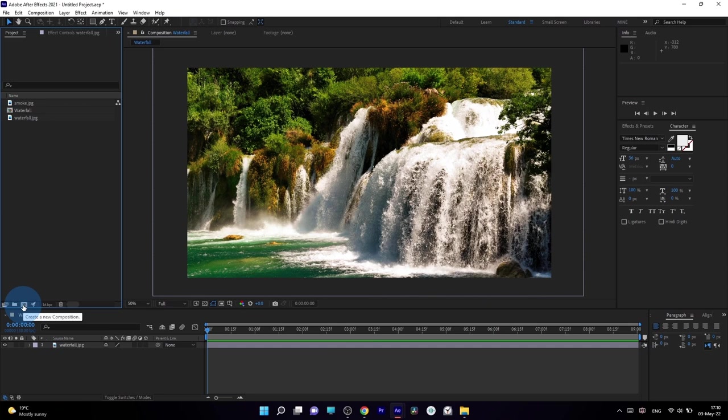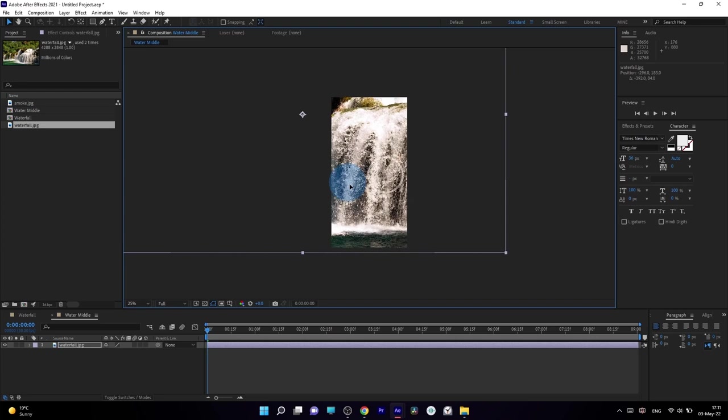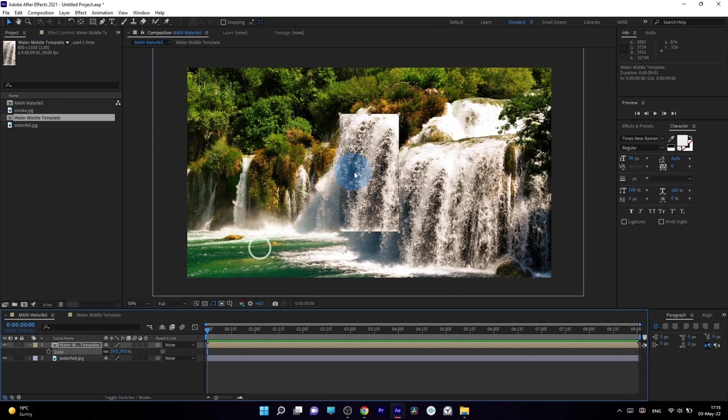First, I dropped the photo into a new composition and created a smaller composition for texture. For this effect, we don't need any plugins and can use parts of the original image. I fit the texture, sized it down, and placed it in the main composition where I wanted to use it.